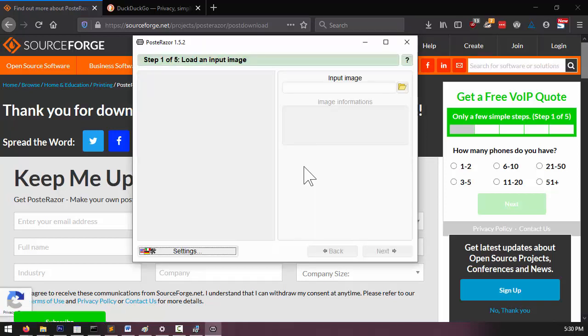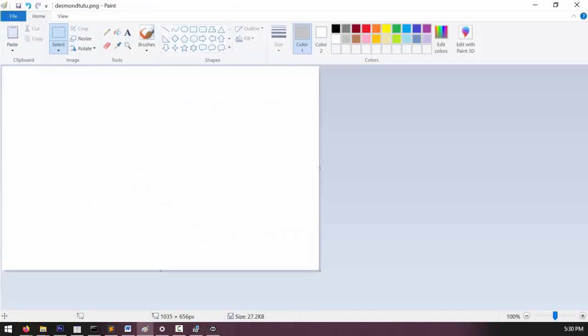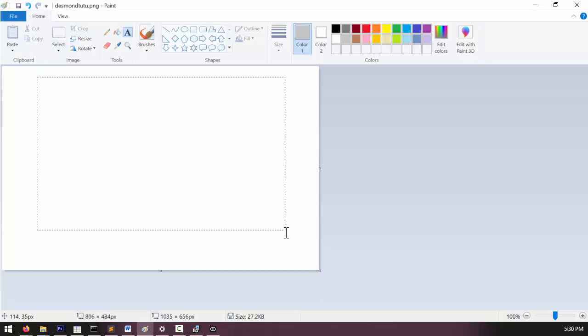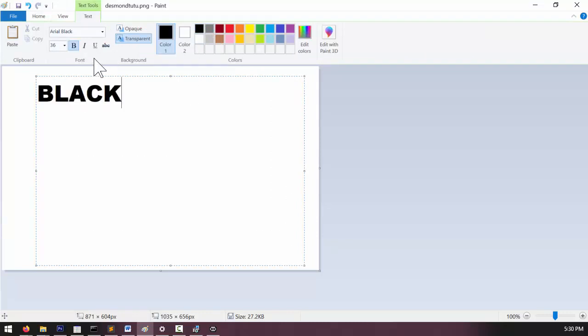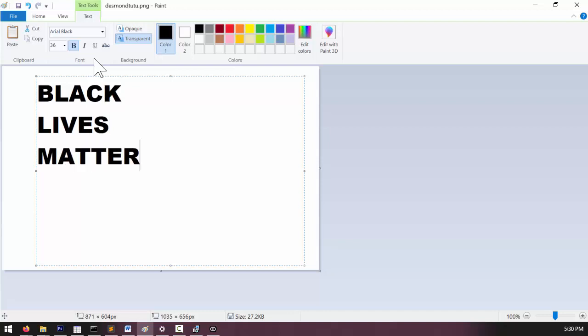Now, in order to use Post Eraser, we're going to have to create the image of our sign. So I'm going to open up MS Paint. And then use the Text Tool to create some text. Black Lives Matter.